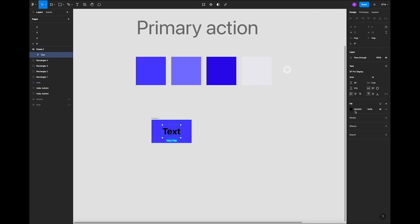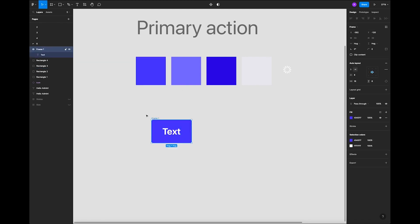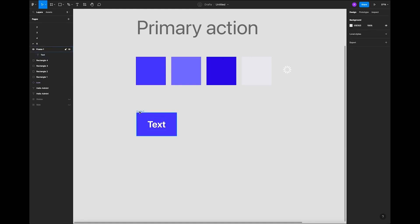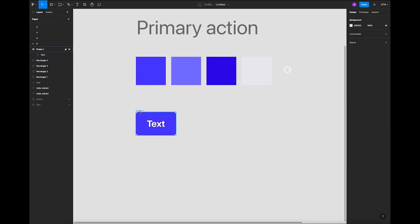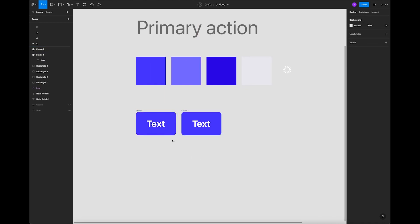I'm going to add the color — just this blue. I'll make the copy text white. I'll copy this button — it's going to be small. Let's add the roundness to four. That's cool. Now we've got our first button.